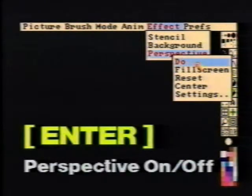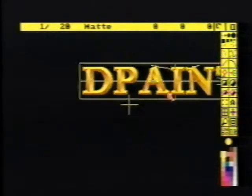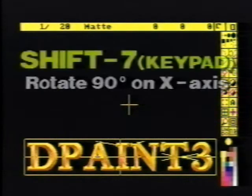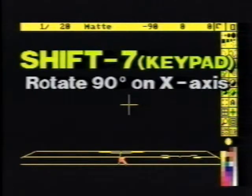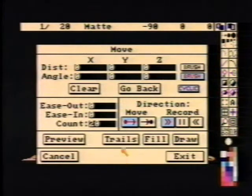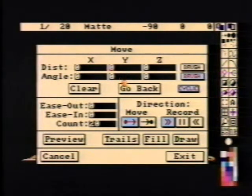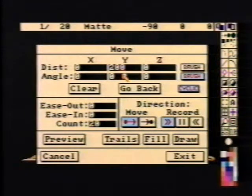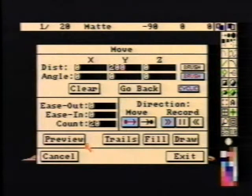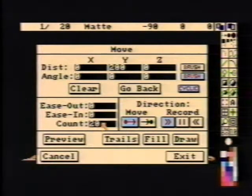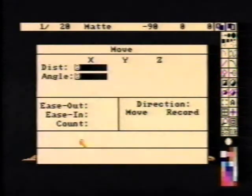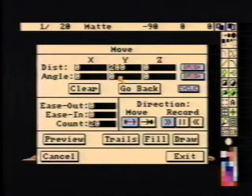Choose Perspective Do from the Effects menu. The Enter key also puts us in perspective mode. We'll move the brush down near the bottom of the screen and press Shift-7 from the keypad to flop the brush over on its back. Stamp the brush down. If we use the move requester to move the brush along the Y axis, we can see the difference between screen-oriented and brush-oriented movement. Let's try moving a Y distance of 200 and click Preview. We see the wireframe move upwards on the screen. If we select brush orientation, the brush will move into the distance along the brush's Y axis.